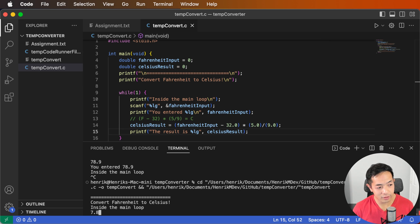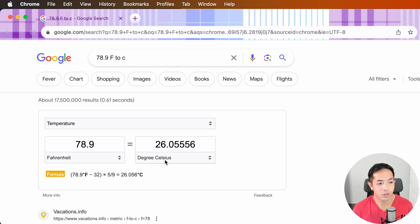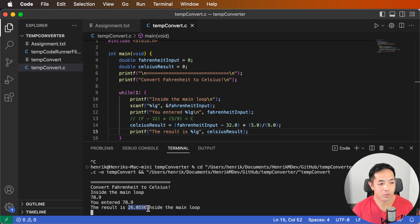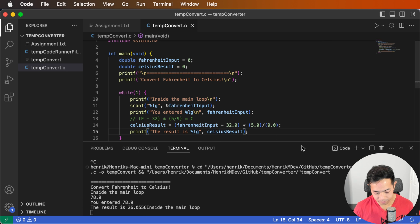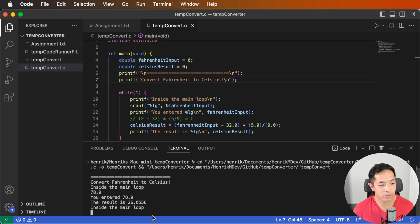Let's try 78.9 — the result is 26.0556 degrees Celsius. According to Google, that's correct. I forgot to put in a newline character, so let's add that. Now when you type in 78.9, it tells you the result is 26.0556 and then repeats.